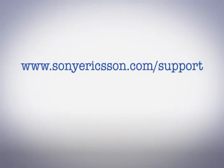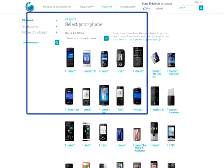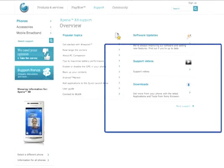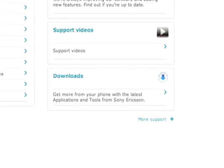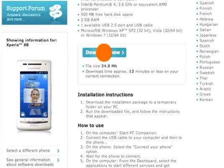On your computer, go to www.sonyericsson.com/support. Choose X8 as the phone model, choose Downloads, and follow the steps to install the software.